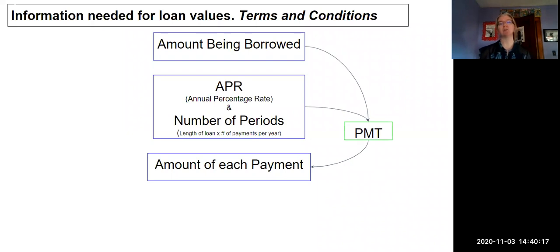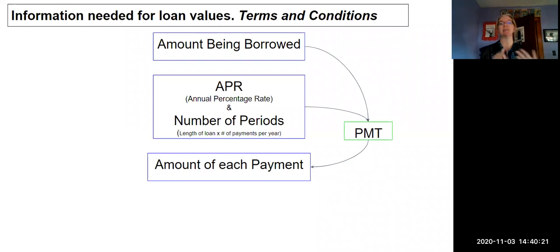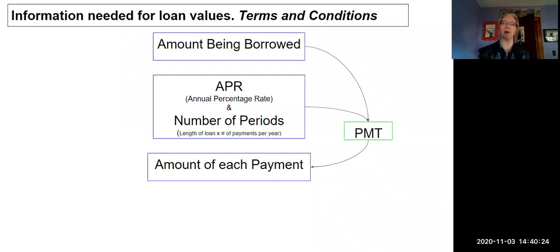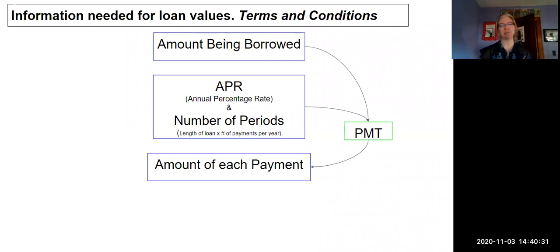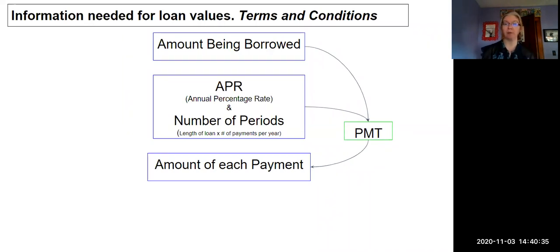The three inputs are the APR, the number of periods, the amount being borrowed, and then that's going to spit out how much your payment is going to be each period—so probably a monthly payment for most of us. Now we can also look at this the other direction.